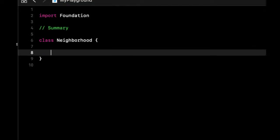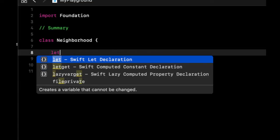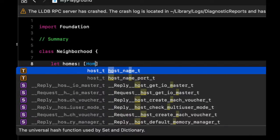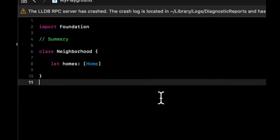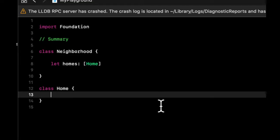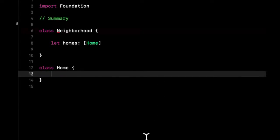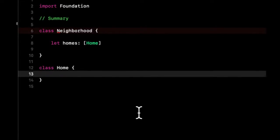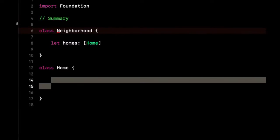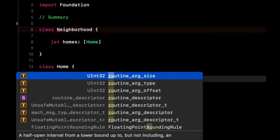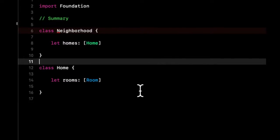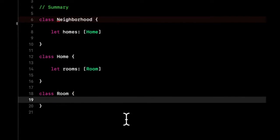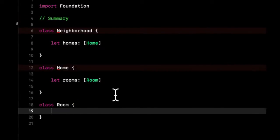We're gonna have a class called Neighborhood. It's gonna have an array called homes which are going to be types of homes. We need to have a class called Home. Each home has rooms, so we want to have an array of rooms which is going to be an array of the room type object which we'll create down here.